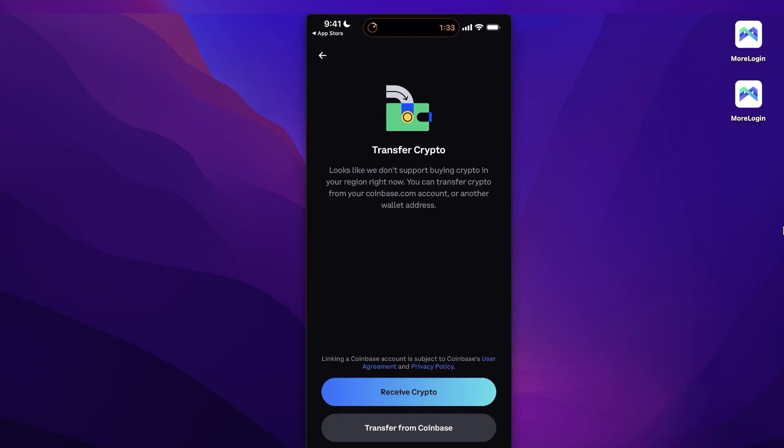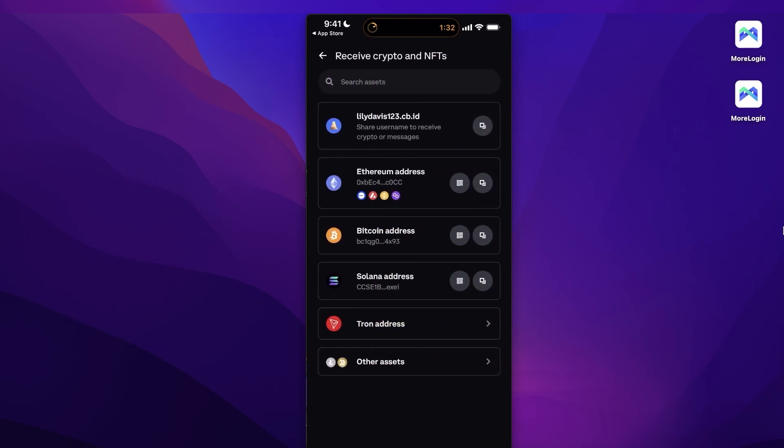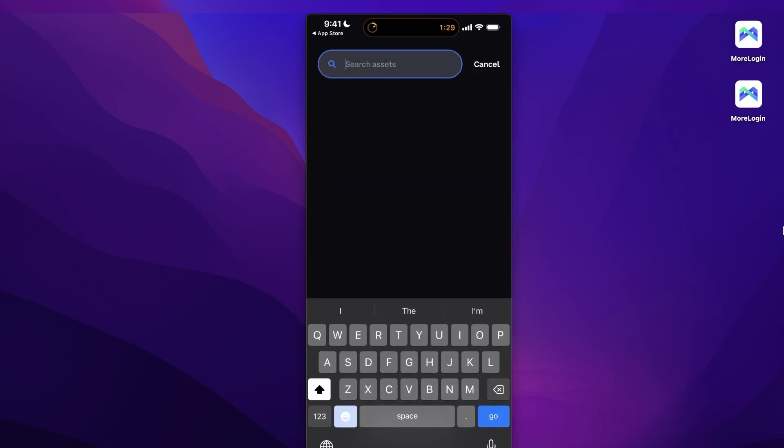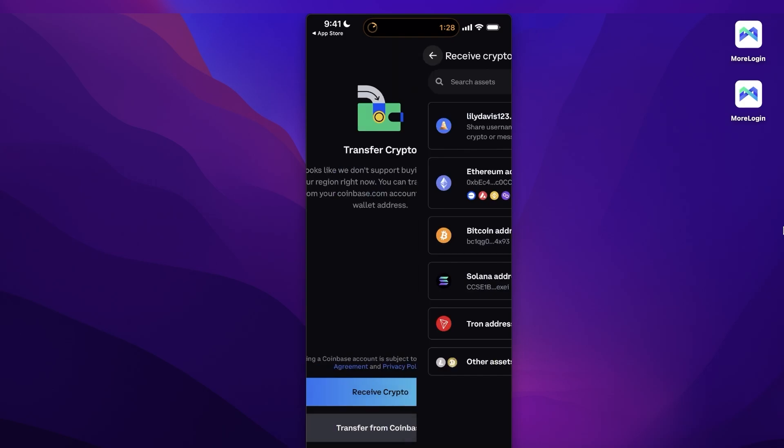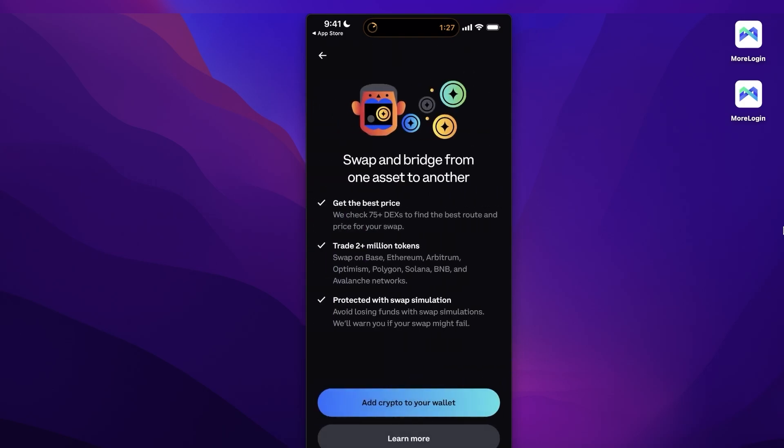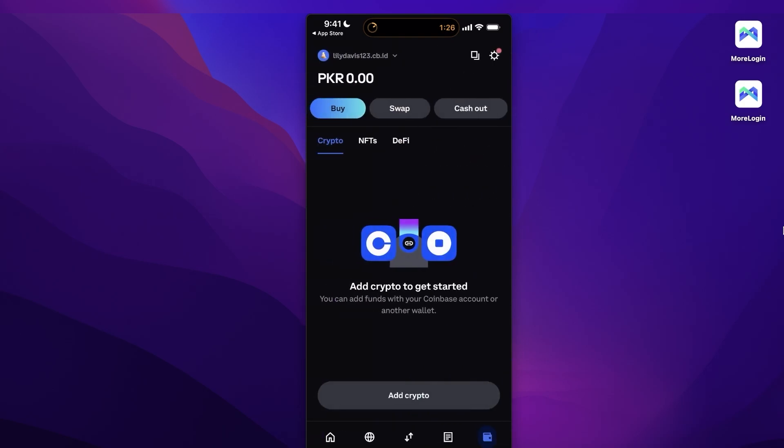You can transfer from Coinbase or receive crypto. Select where you want to receive your crypto from and then choose the two tokens that you want to alter. Choose the two tokens that you want to swap. That is all you have to do when it comes to swapping crypto on your Coinbase wallet, even if you're doing it on a mobile device.